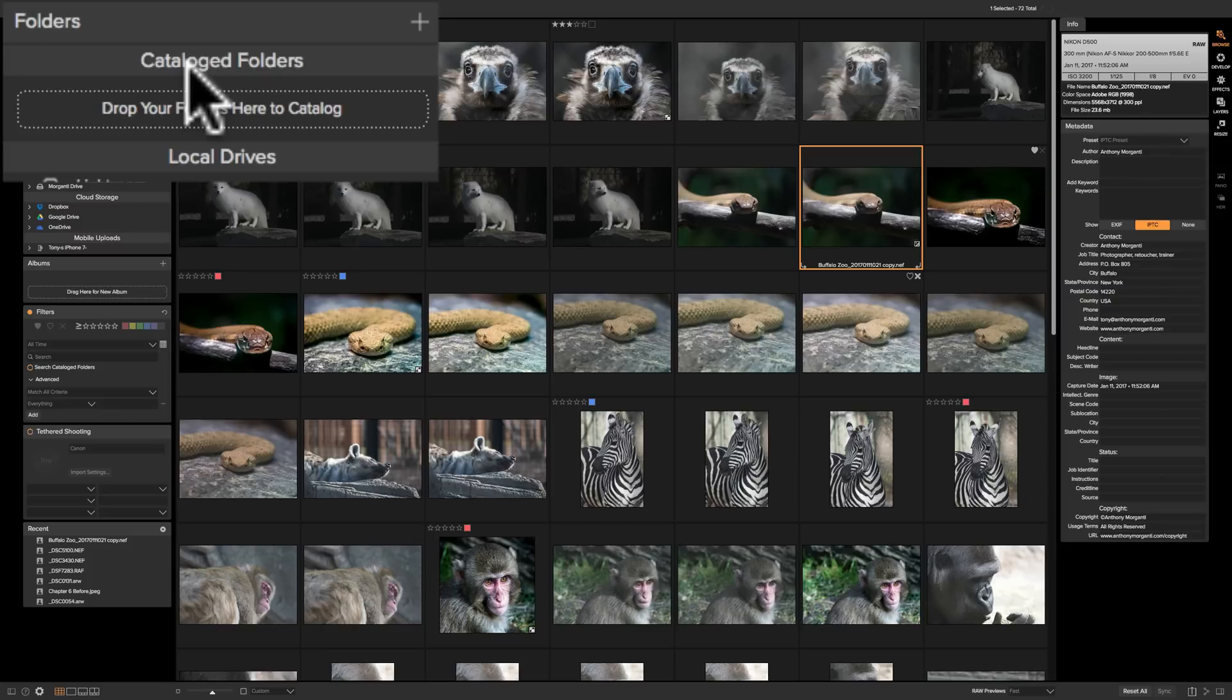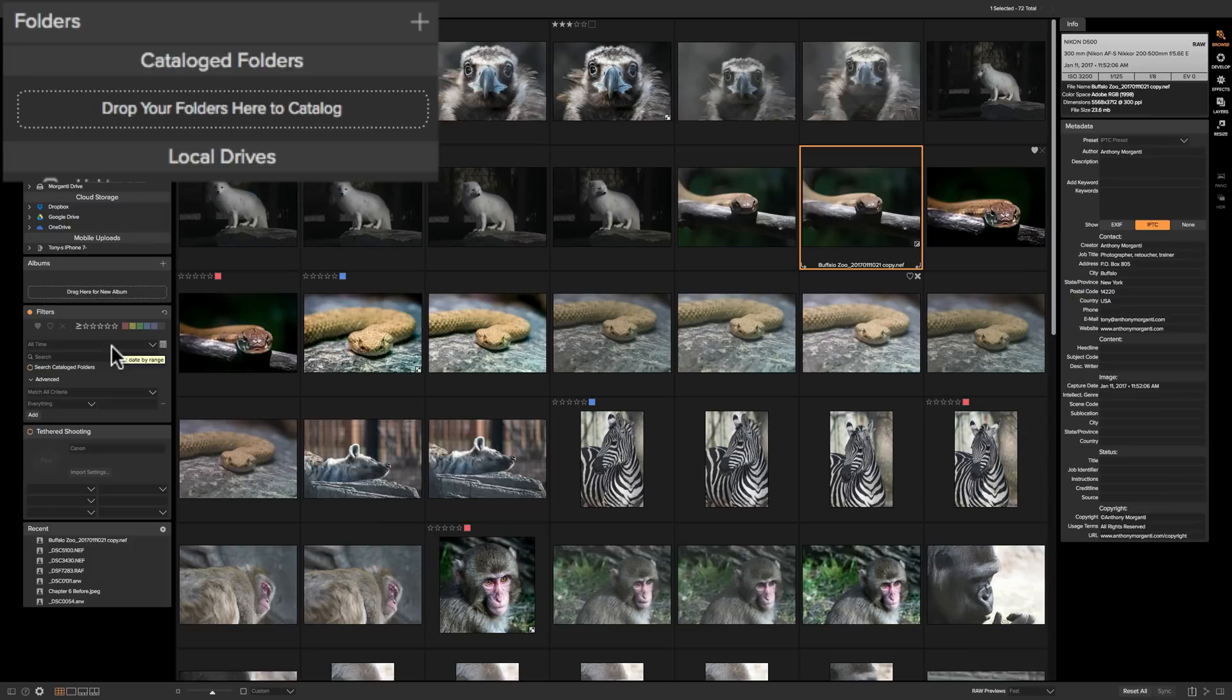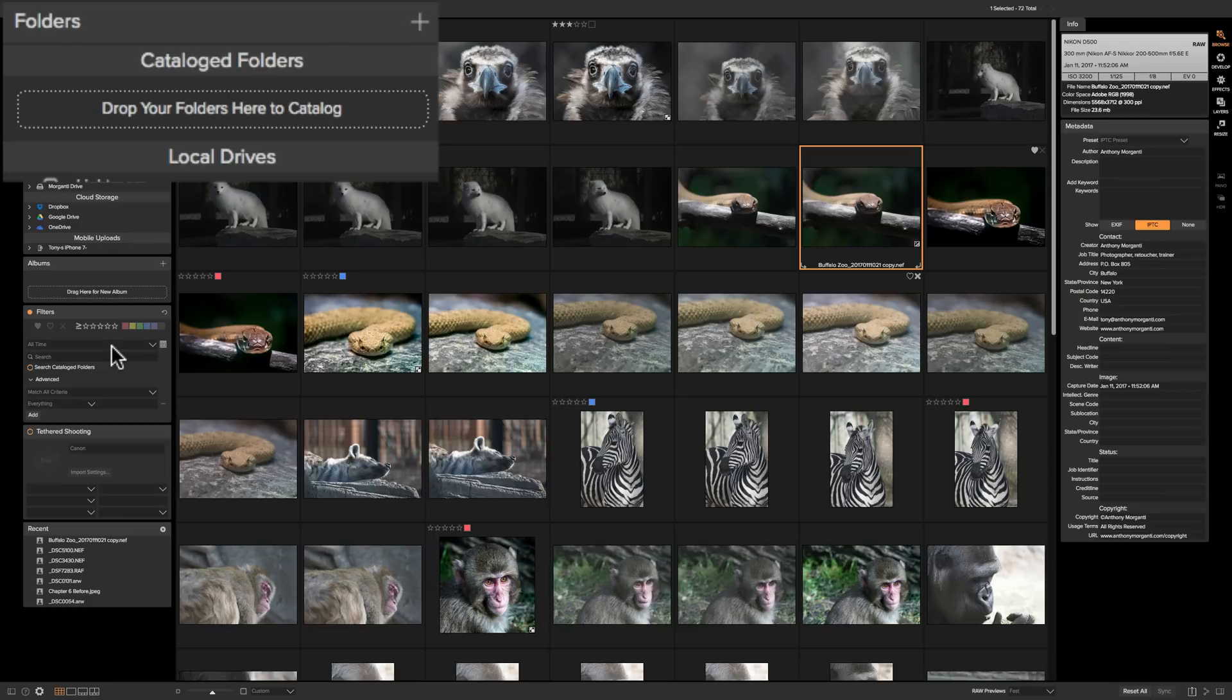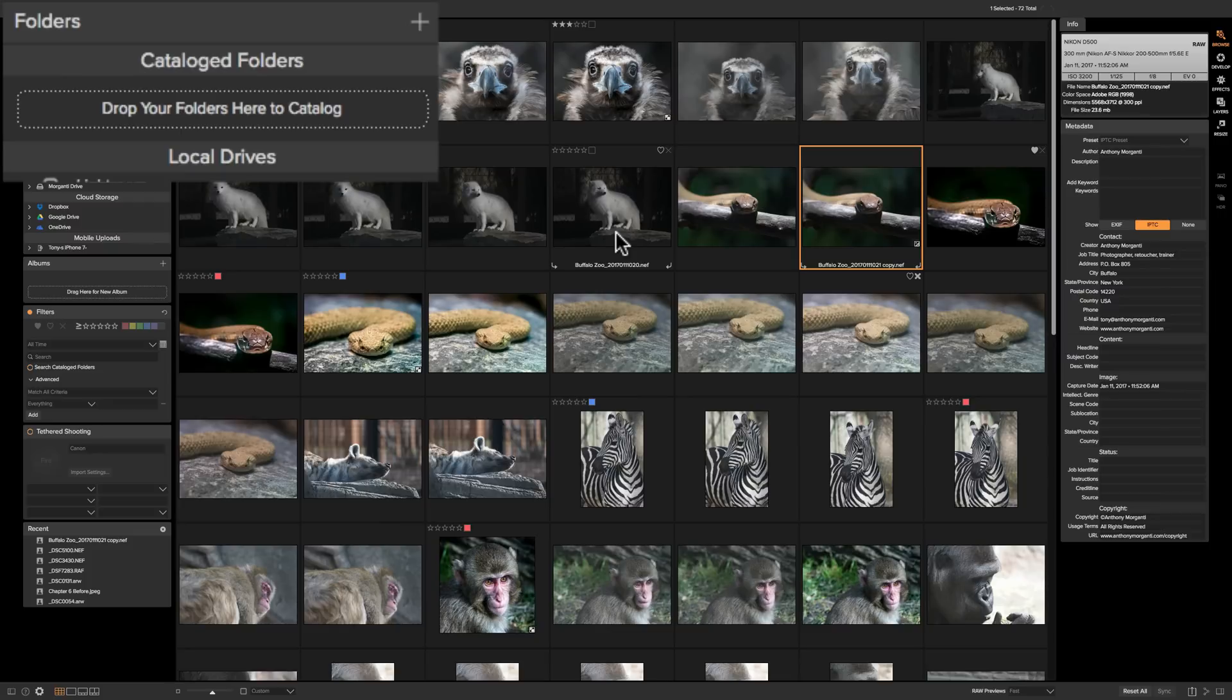The first advantage is for search or filter capabilities. By default if you're using the Browse module to filter your image to find some images, On-One will only be searching the active folder, the folder that you have open. If you catalog your folders you'd be able to search through all those folders without them all being open at the same time. So cataloging really does offer a firm advantage as far as search capabilities.